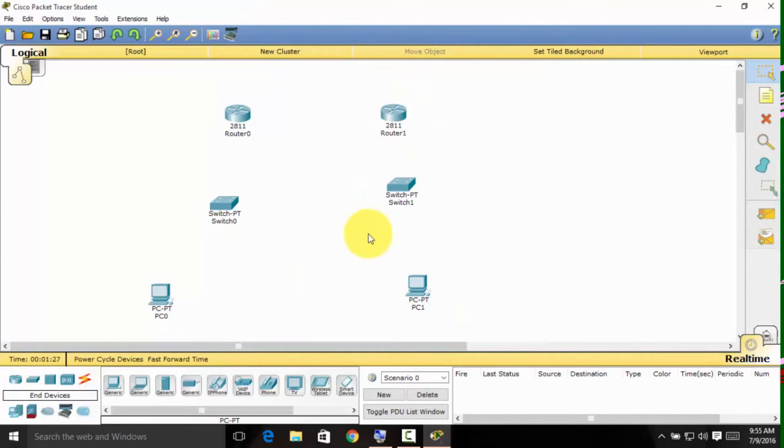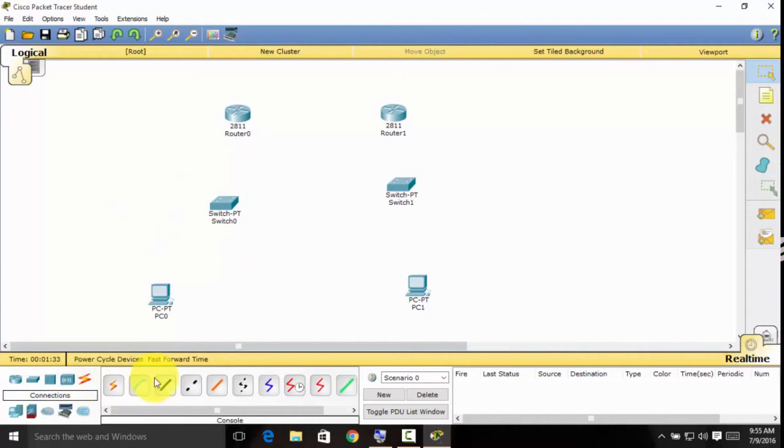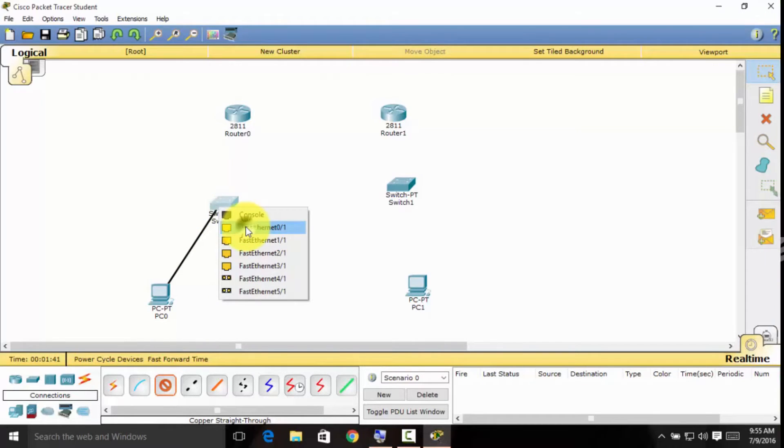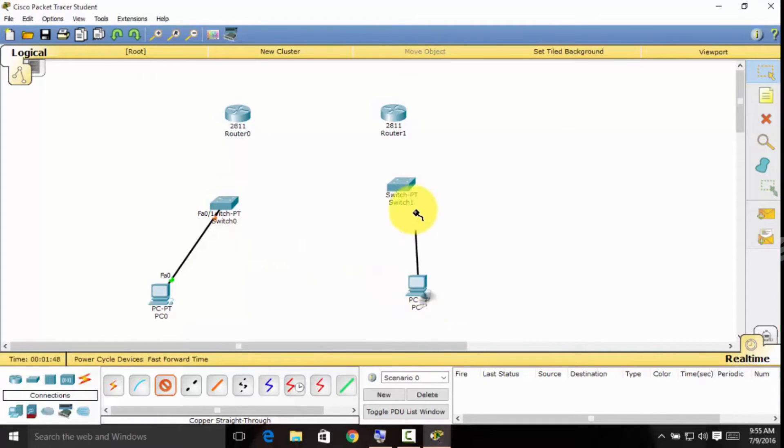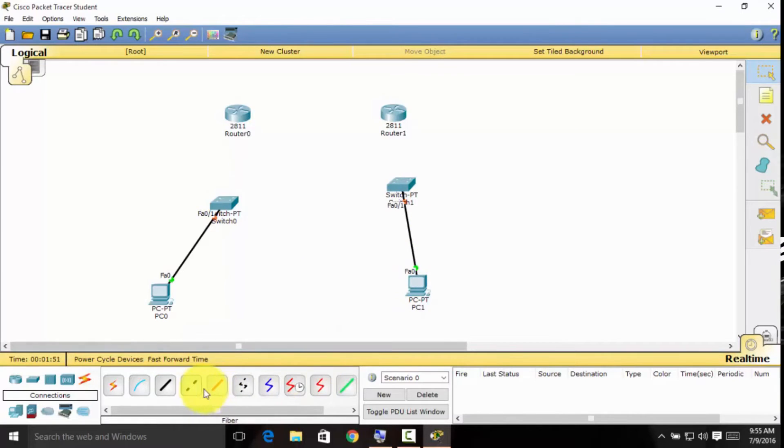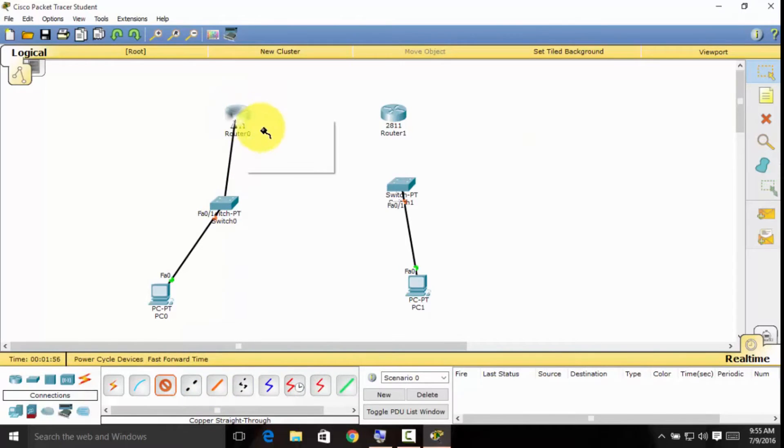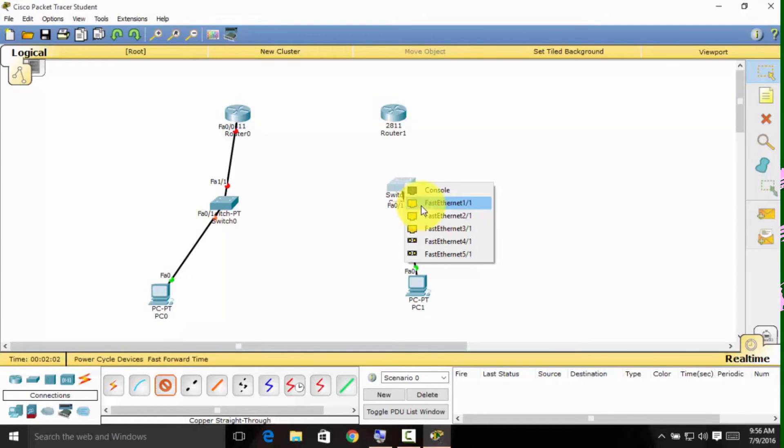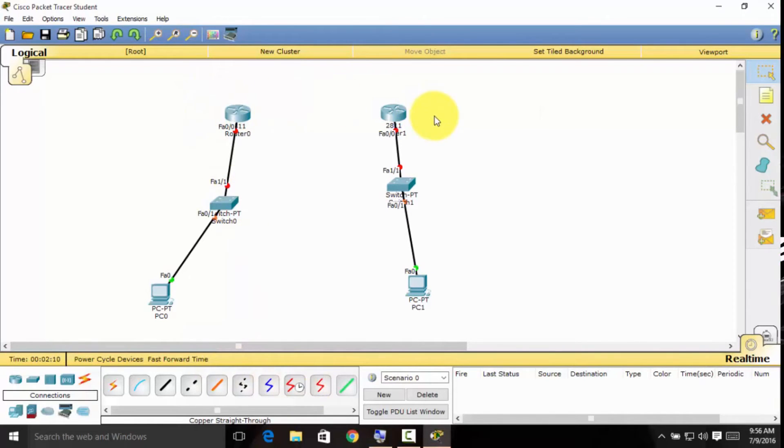To connect these devices with the copper straight-through cable, select Fast Ethernet 0 for the PC and Fast Ethernet 0/1 for the switch. Then connect the other PC to switch using the Fast Ethernet ports. To connect the routers with each other, connect router 0 to router 1.